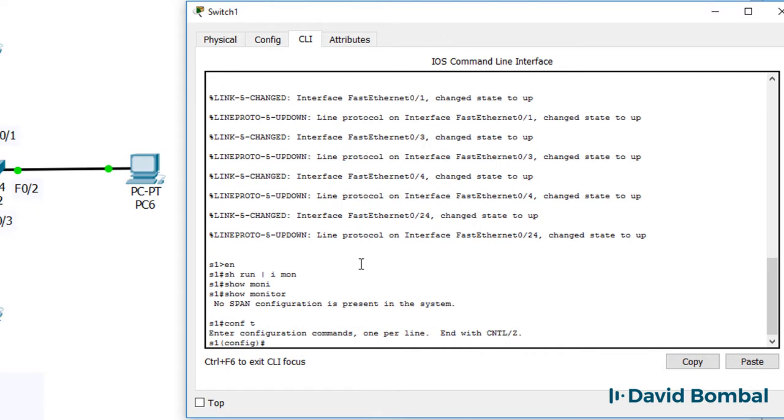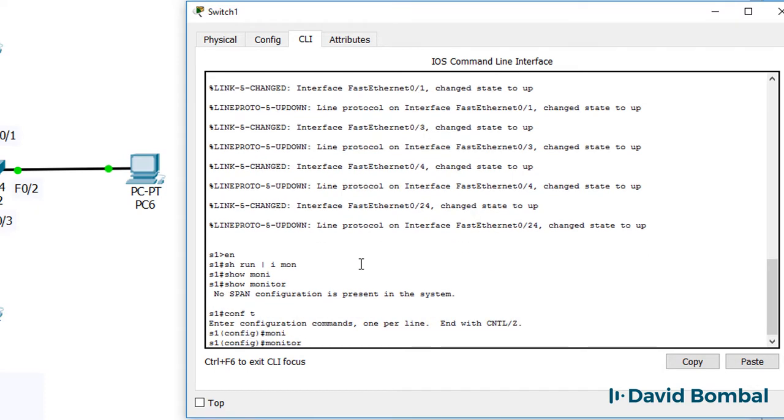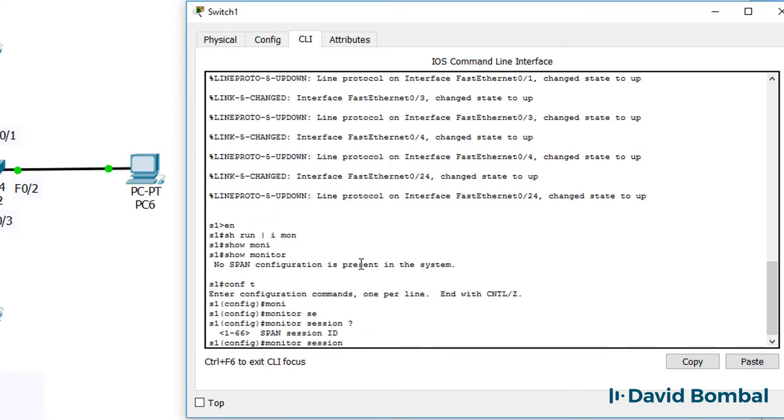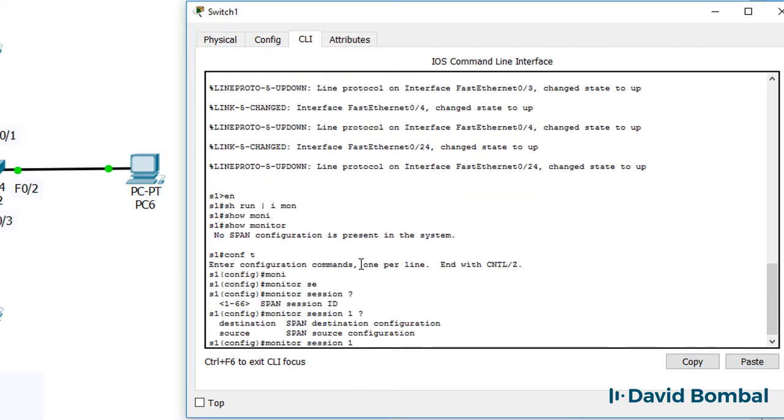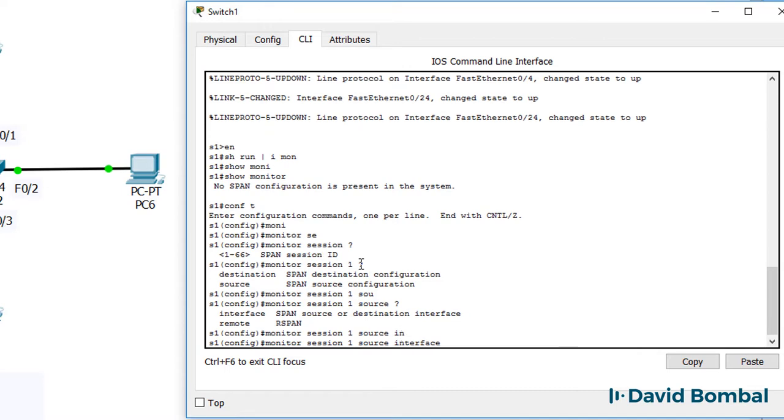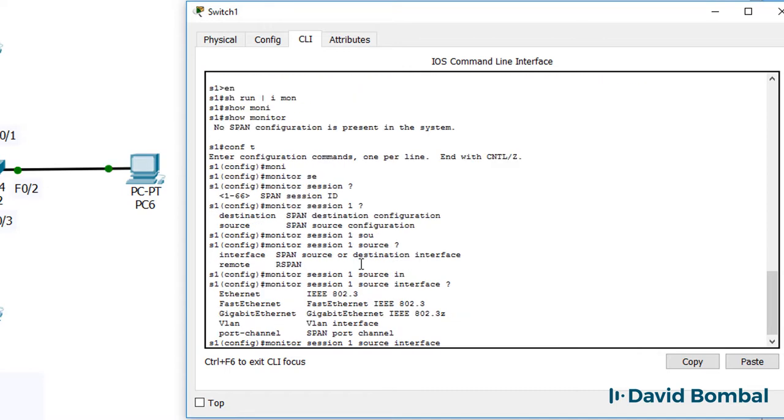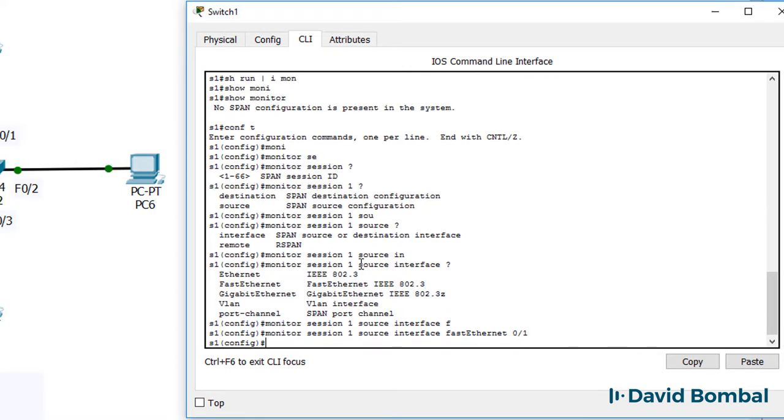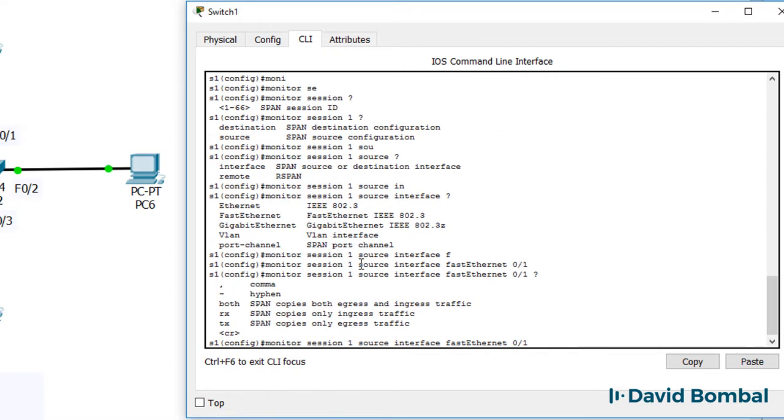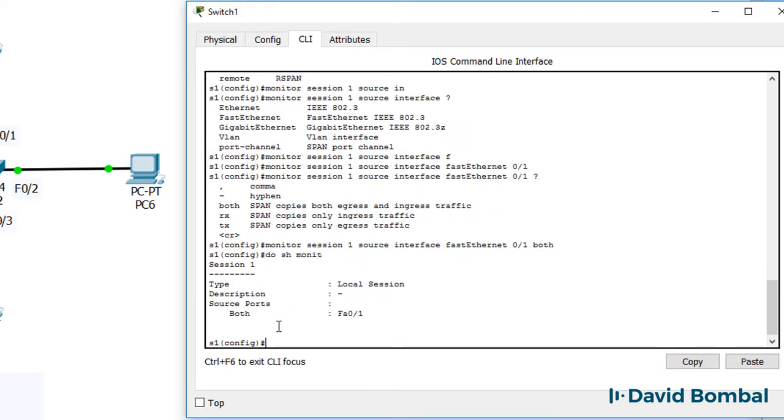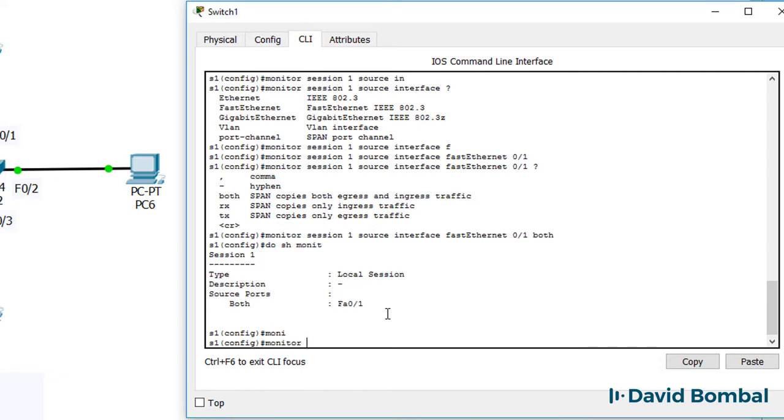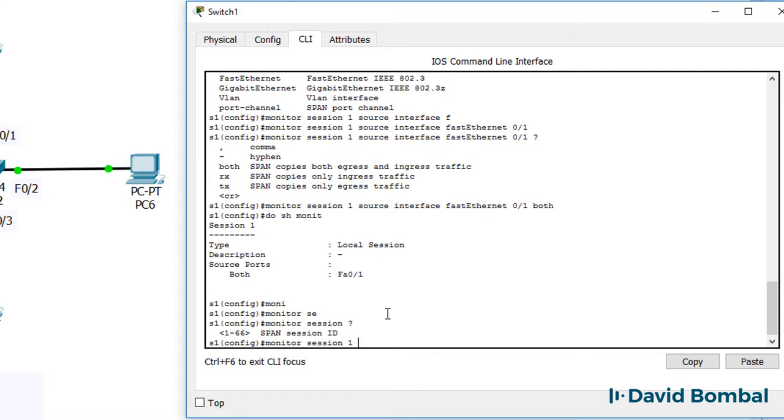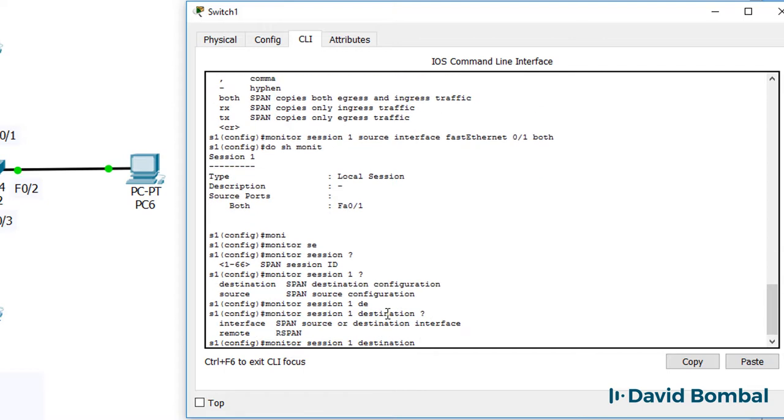So what we're gonna do is configure a monitor session. Pick a number, I'm gonna pick one. Source is gonna be interface fastethernet 01. And I can specify whether I want to copy traffic received on that port, transmitted on that port or both. So I'm gonna specify both. Do show monitor - at the moment traffic sent and received on this port is gonna be copied to the same session number.